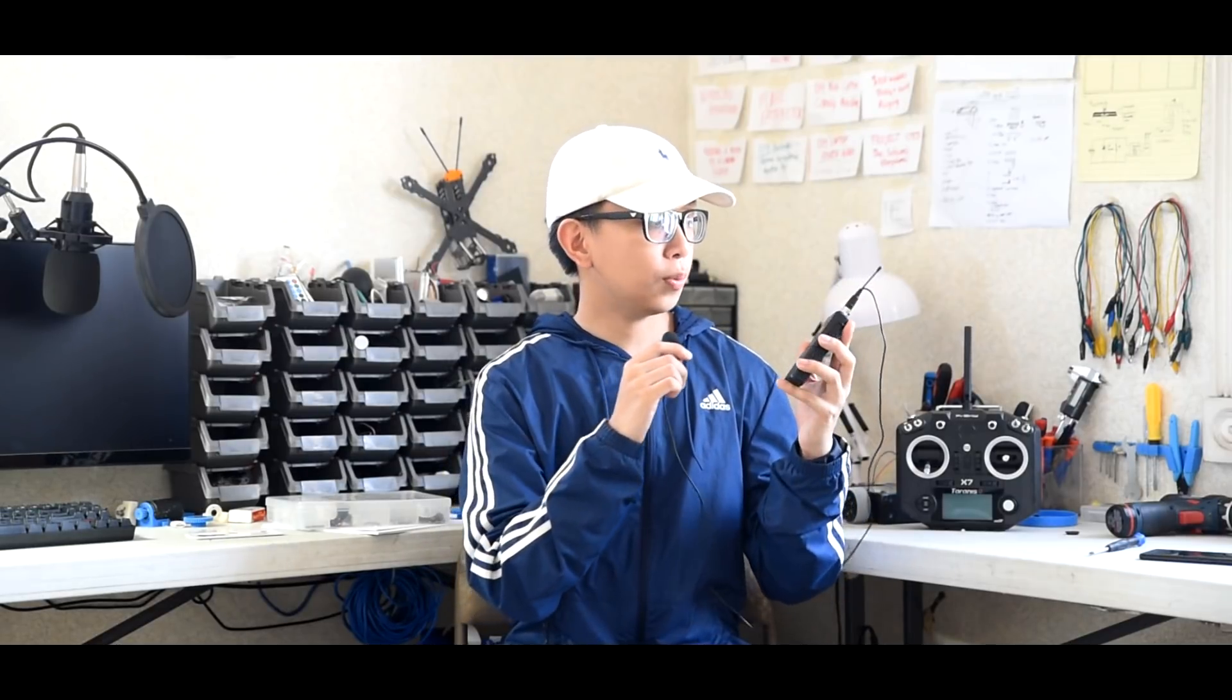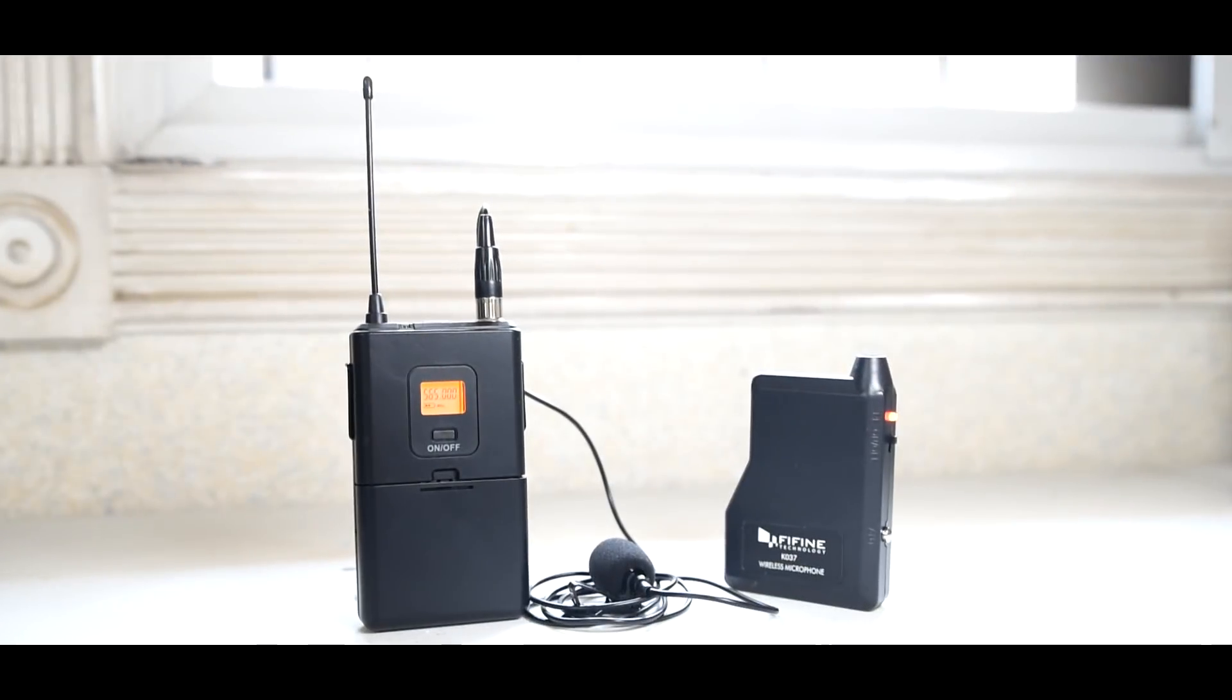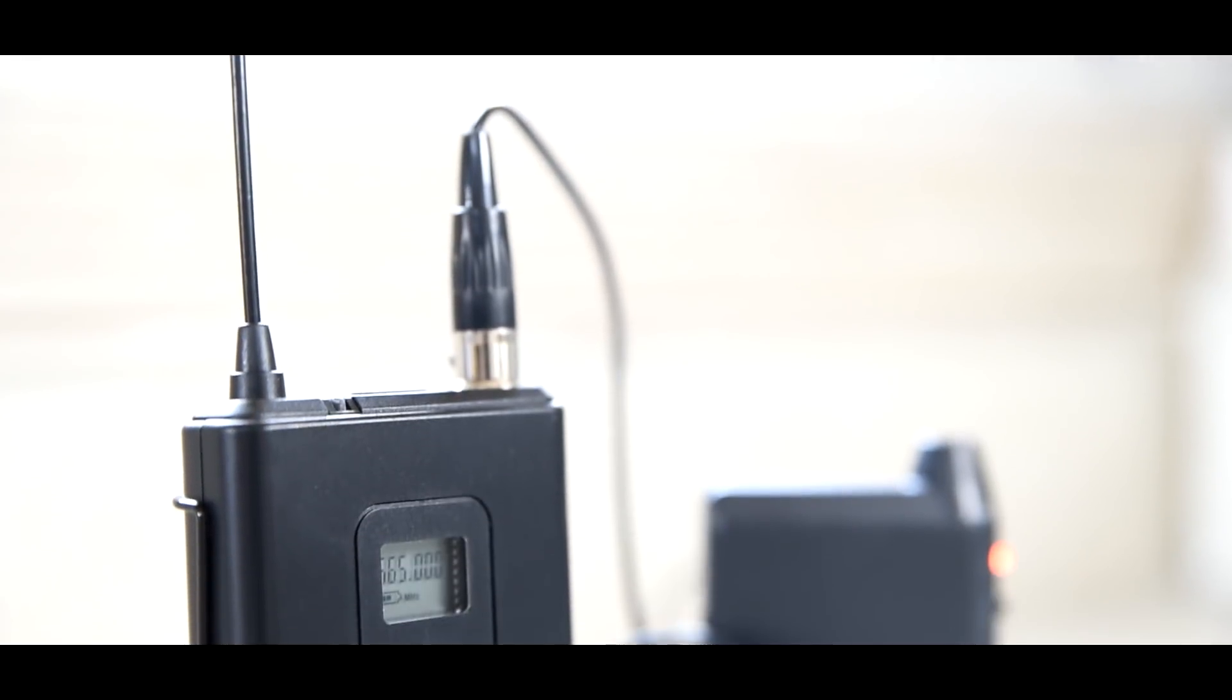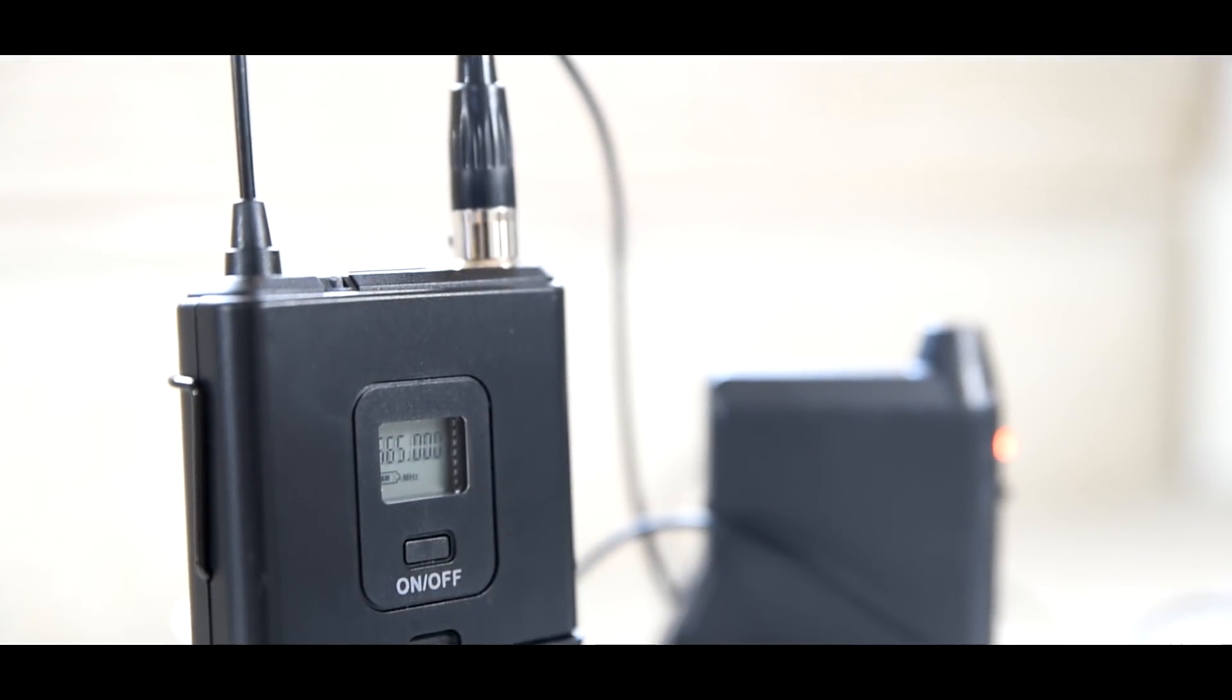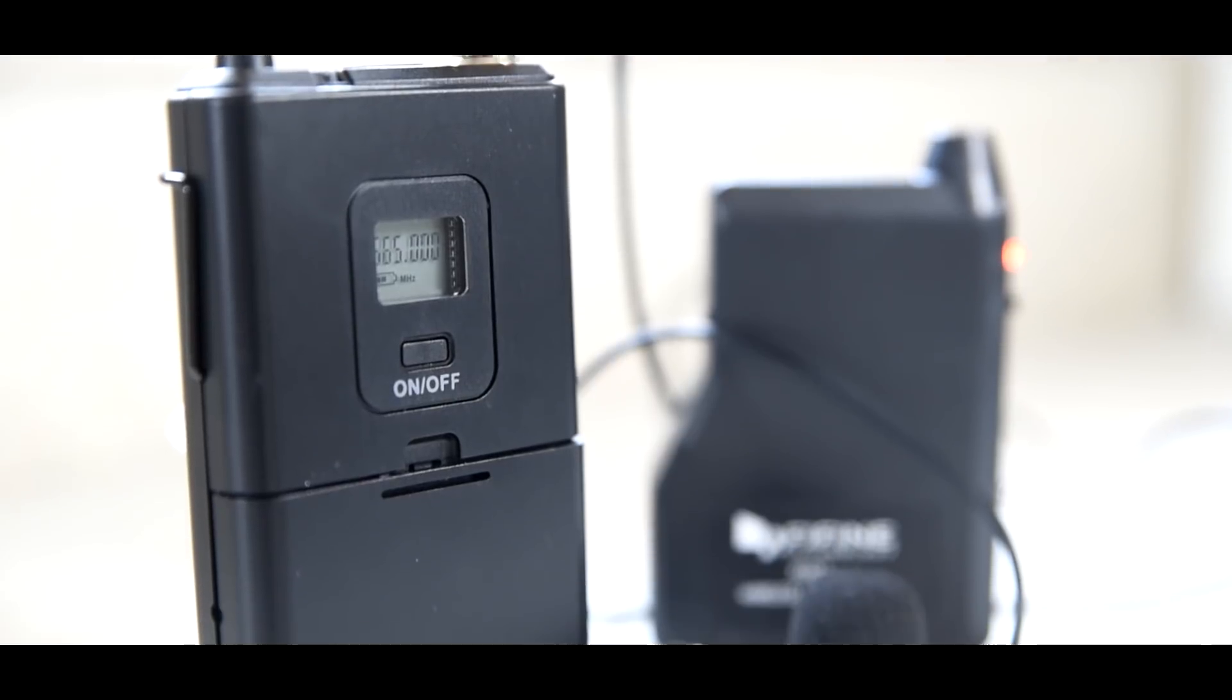The problem is, these things are kind of a bit expensive. But what I'm holding with me right here is the Fifine K037. It's one of the cheapest and most affordable wireless mic systems in the market with a price of around $25.